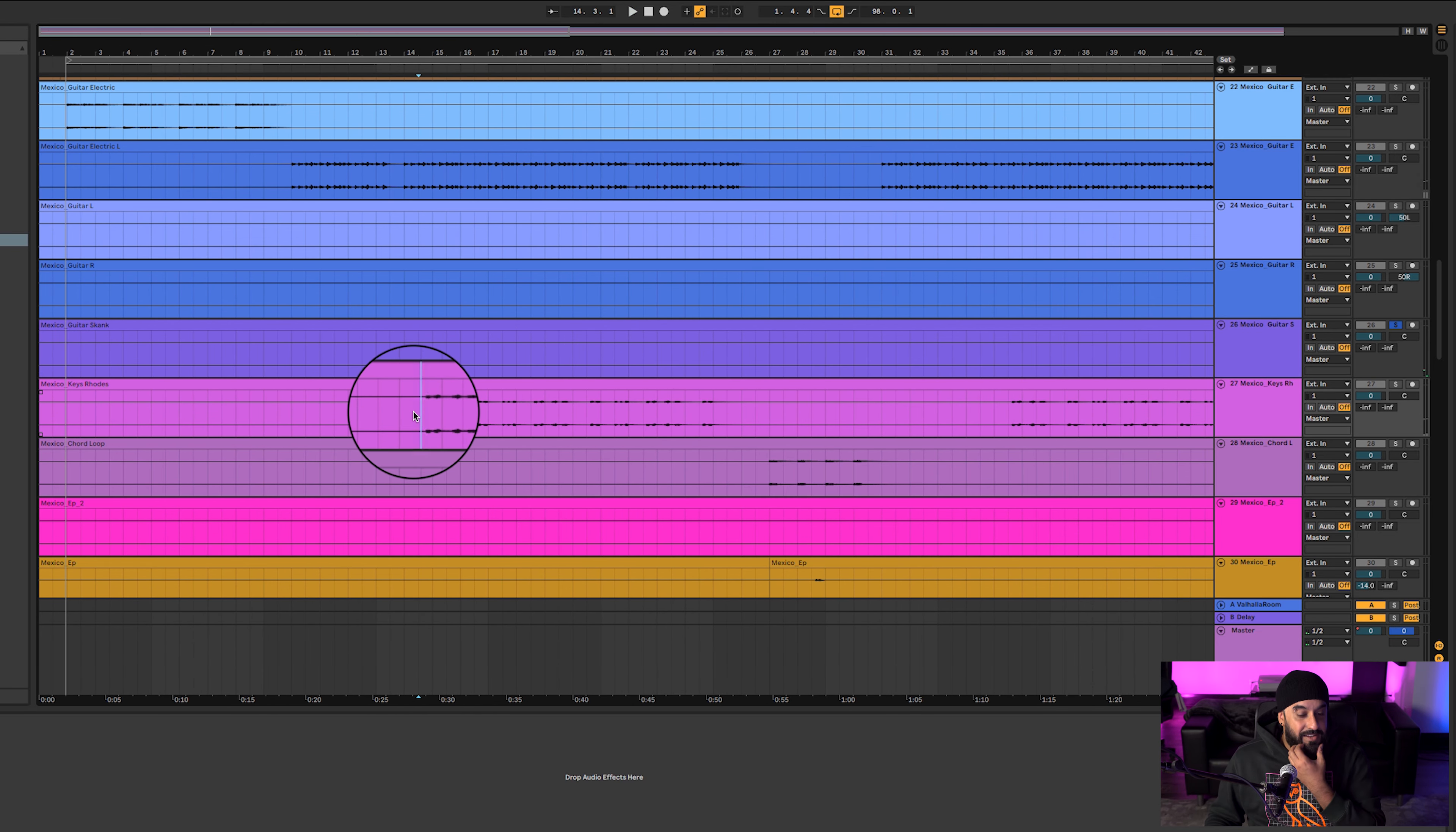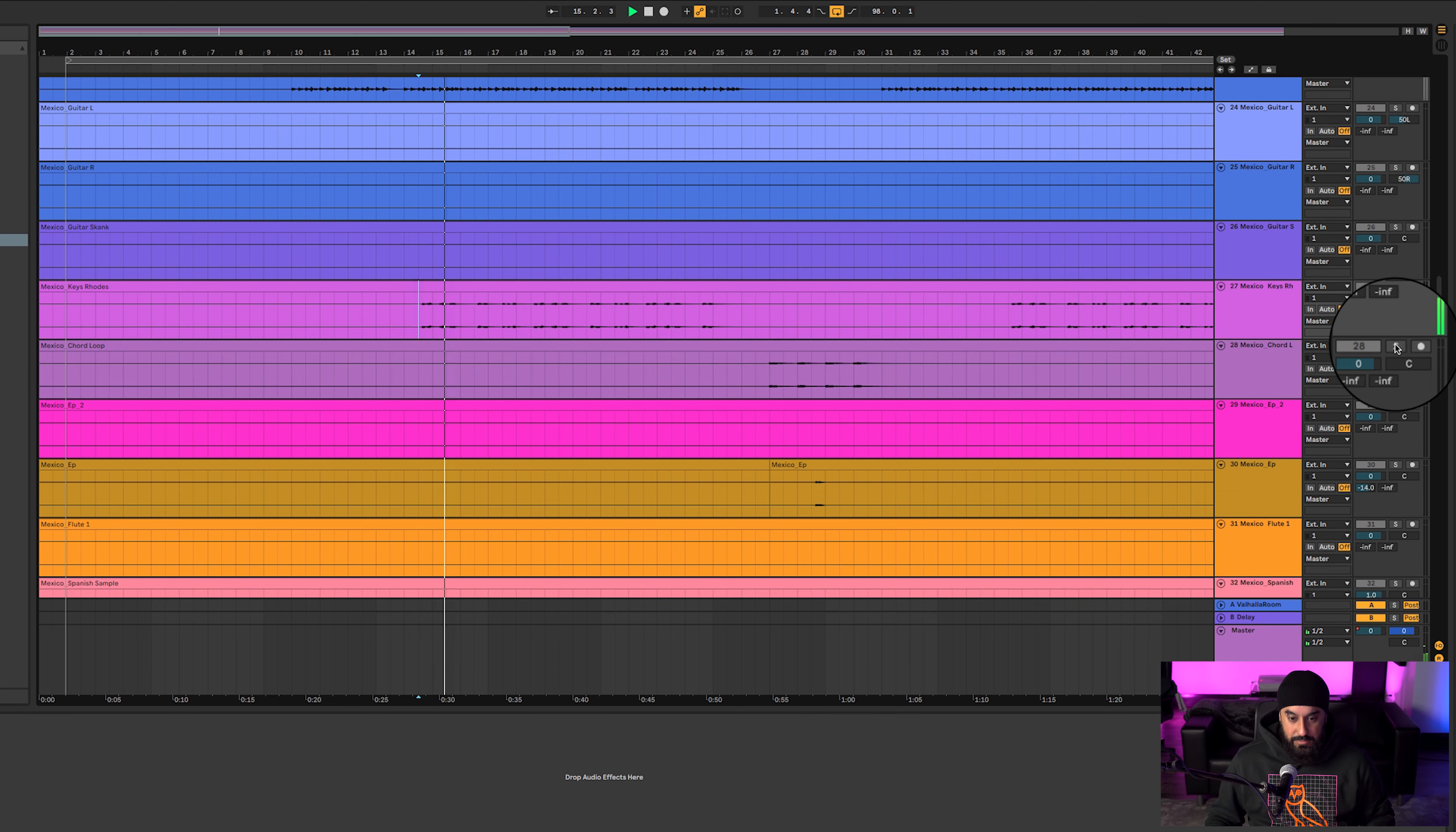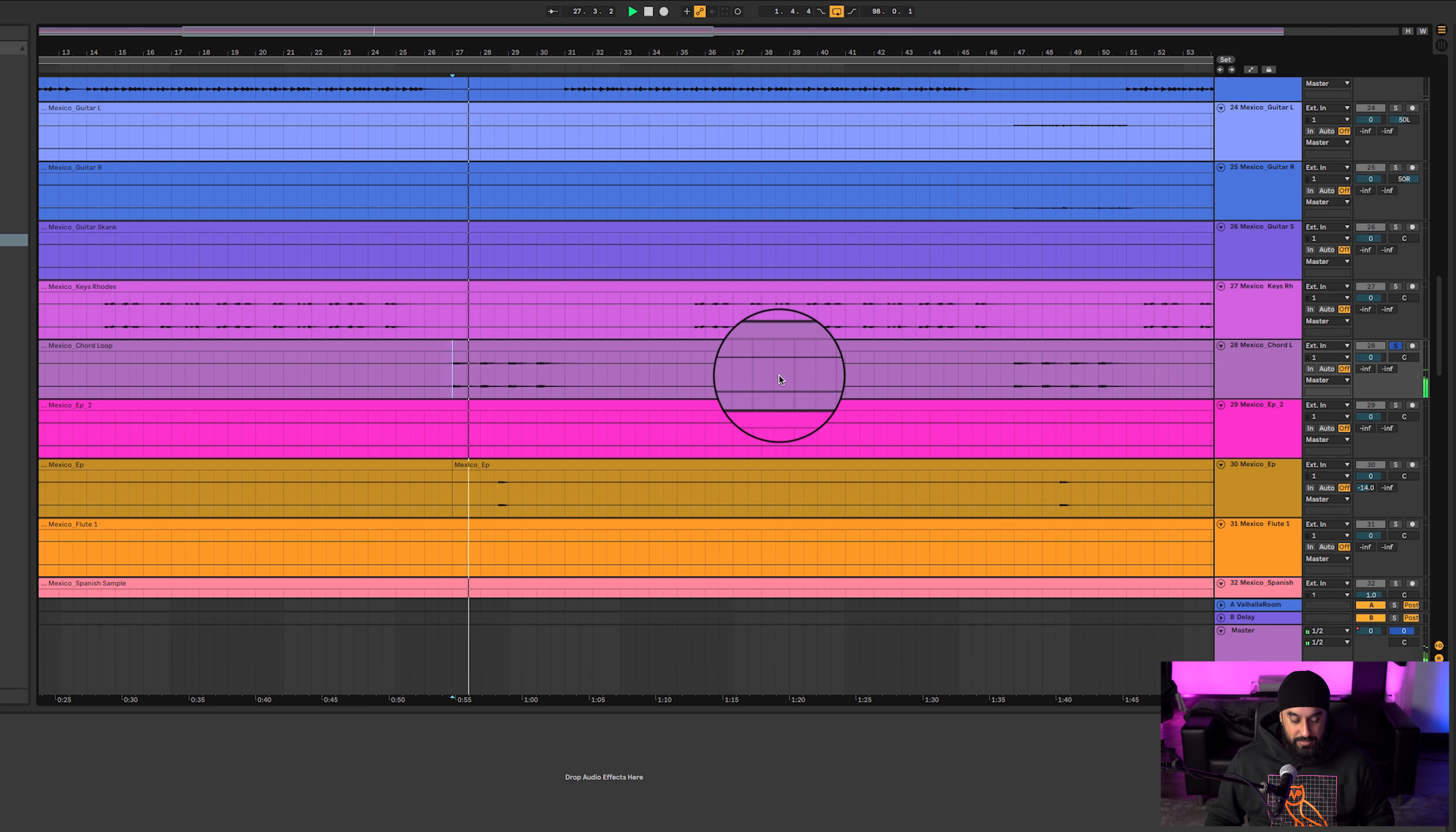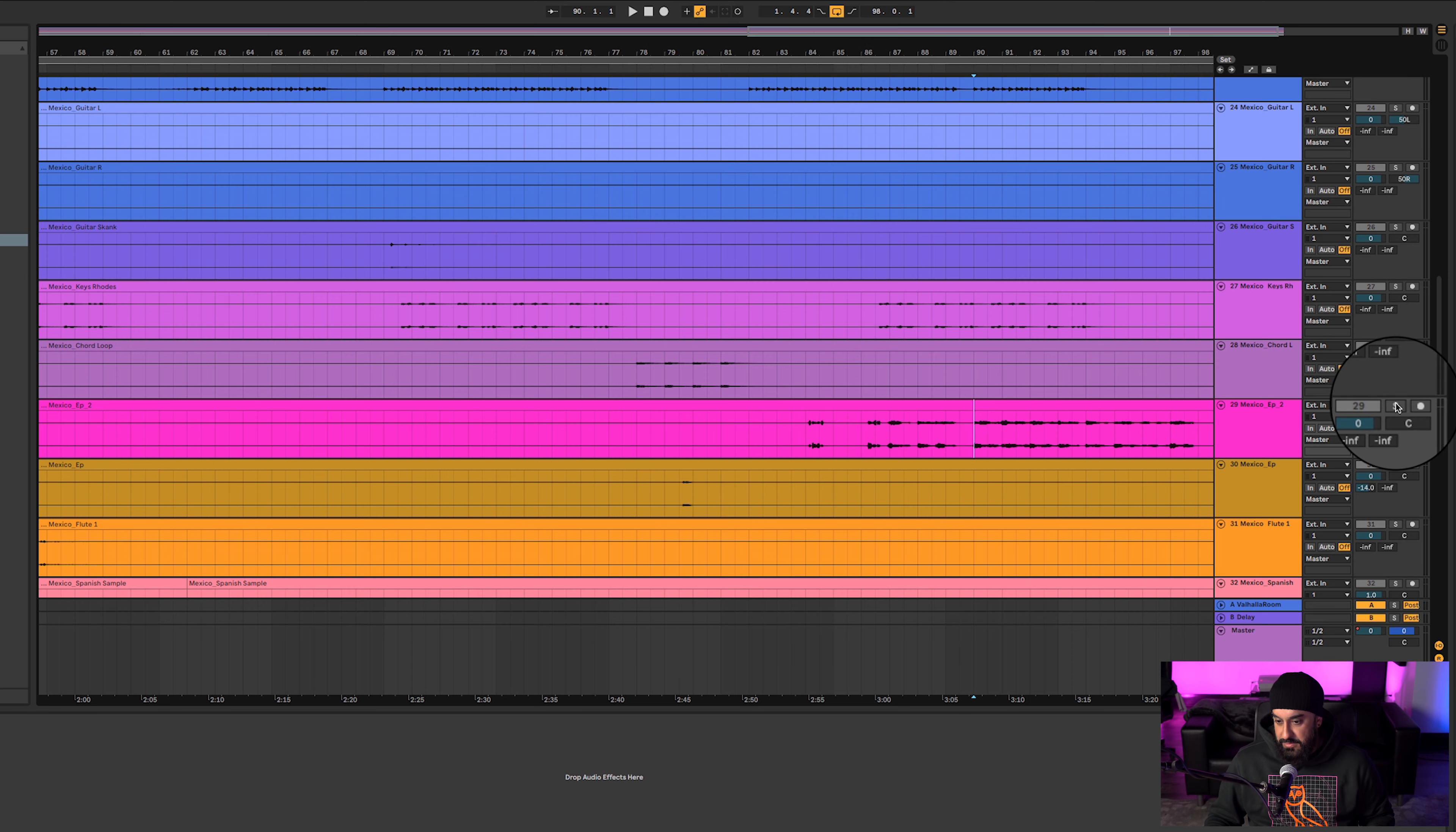I love how he adds little elements here and there throughout the entire song. Then we got some Rhodes. That whole riff is crazy. He's got this little chord loop. Bomb little chord loop.